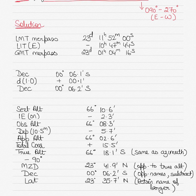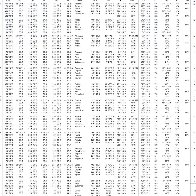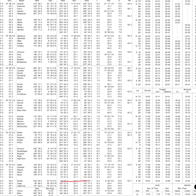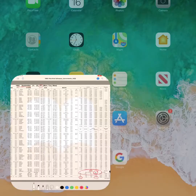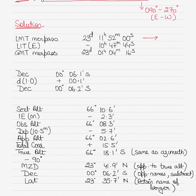We have to first find the LMT meridian passage, or local mean time of meridian passage, from the nautical almanac. Going into the nautical almanac, for 23rd of September 1992 the meridian passage time column is here. The day is 23rd of September. The local mean time is 1152, so the LMT at which meridian passage will occur on 23rd of September is 1152, and that's the time you put here first.